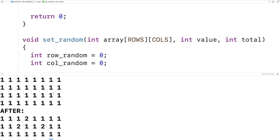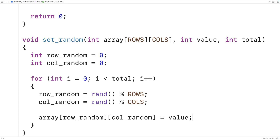The only problem with our function right now is that nothing stops the same row and column random index pair from being used twice. For example, if row_random is 0 and col_random is 3 in one iteration, and then those same values appear again later, we'd insert the value at the same position twice. We may want to ensure that each insertion uses a unique row and column index.